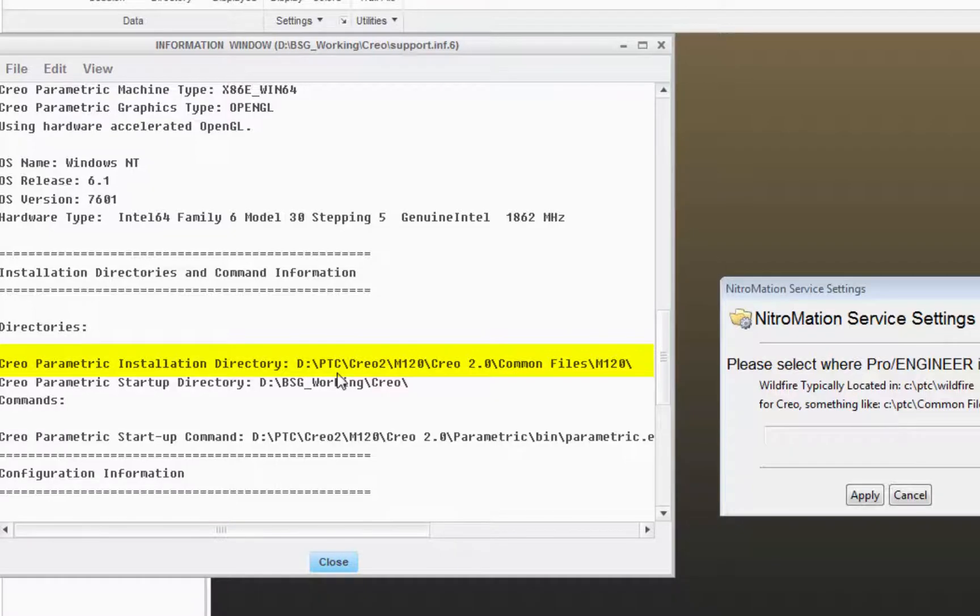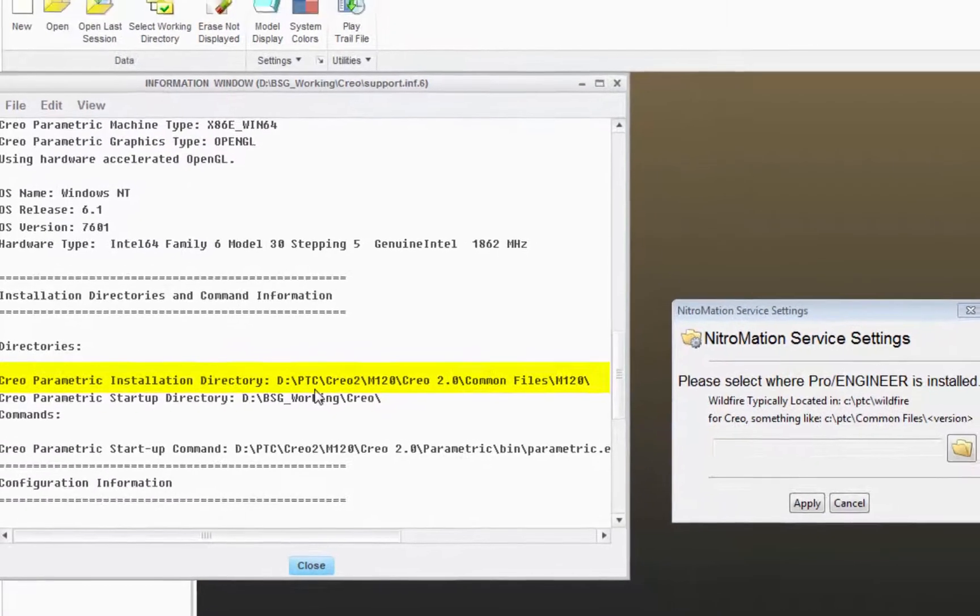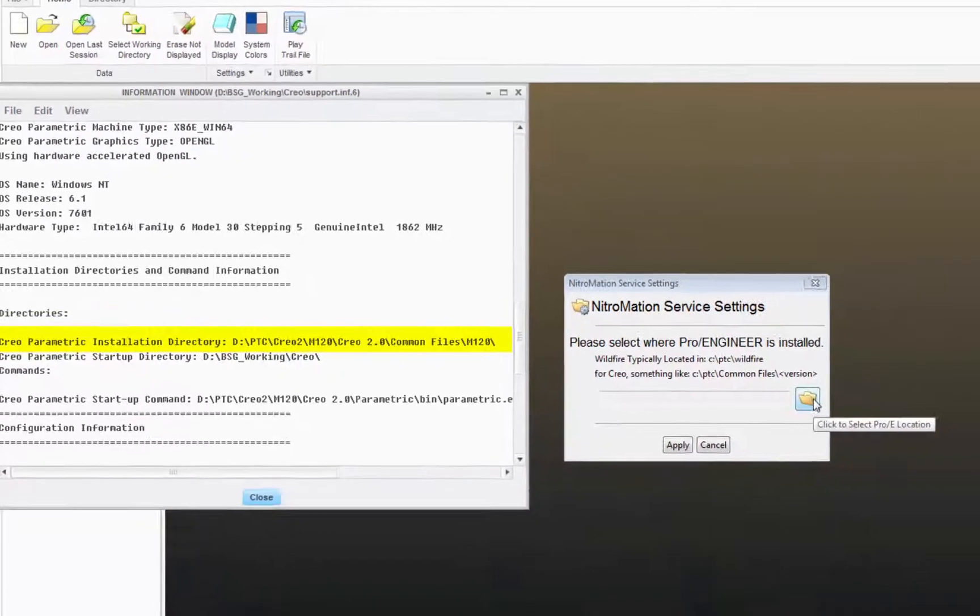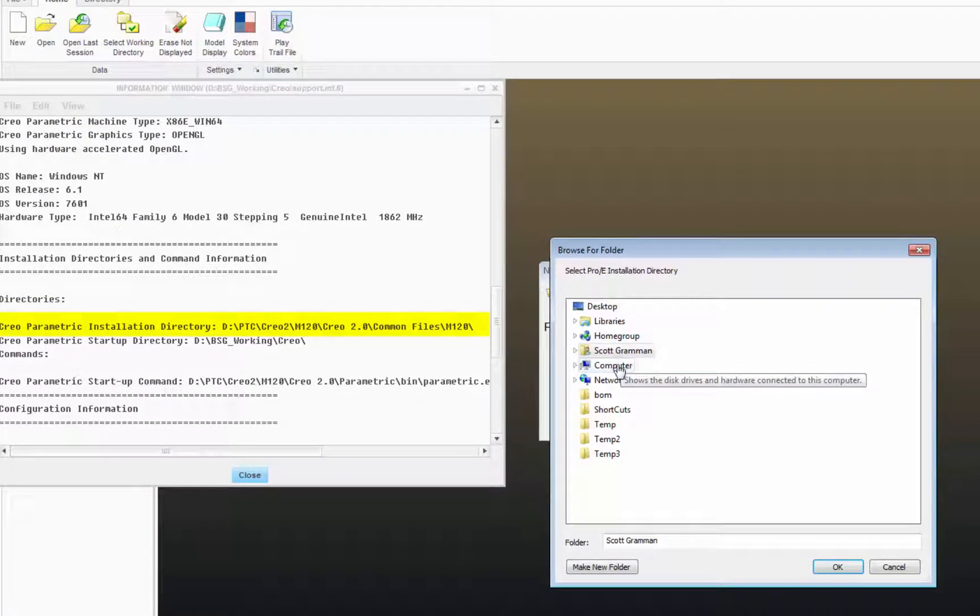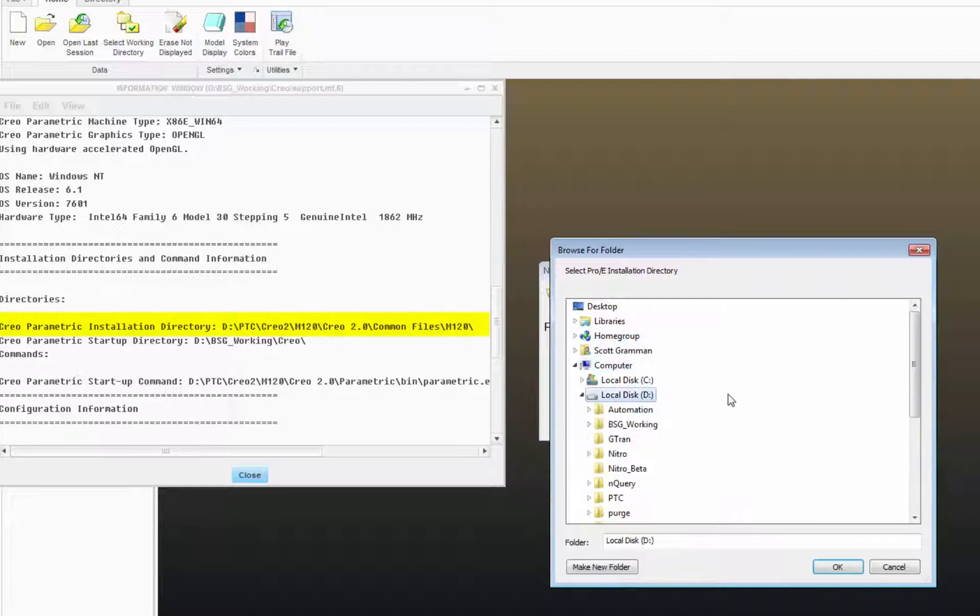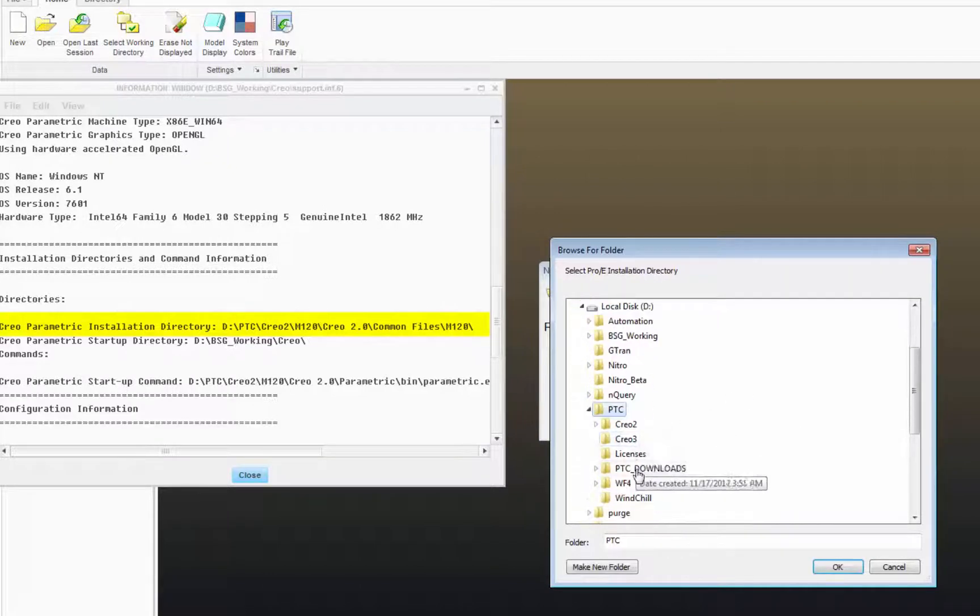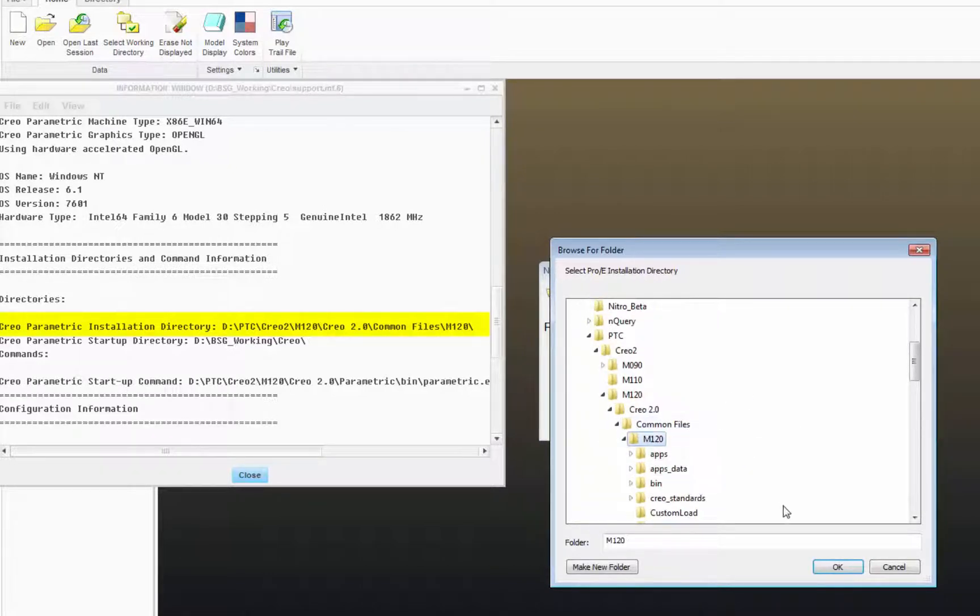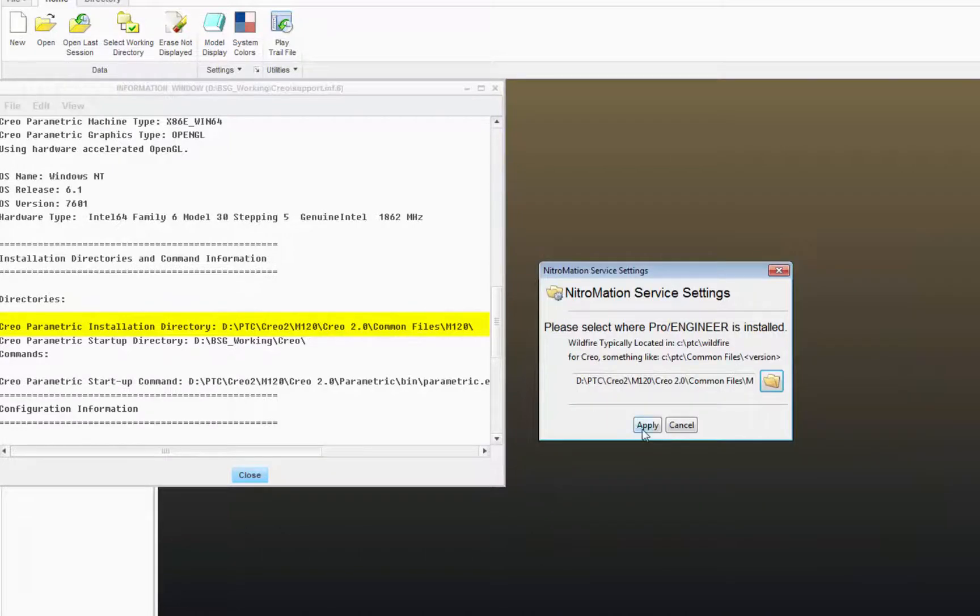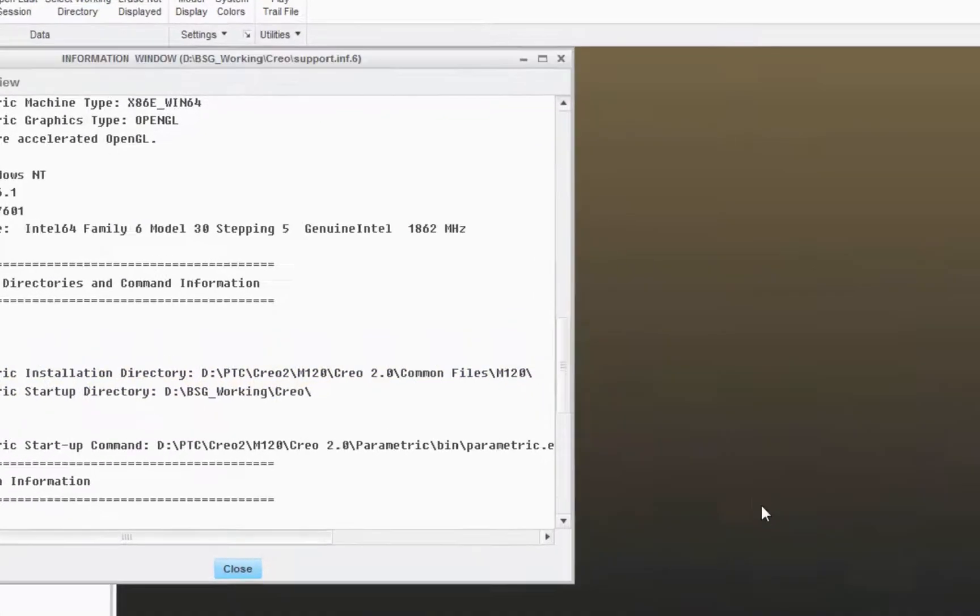This is the folder that you're going to browse to. Click Open Folder here and browse to that, then click OK and Apply.